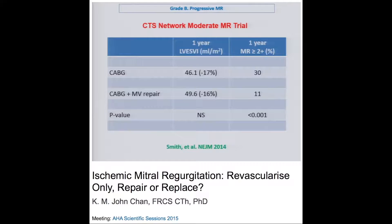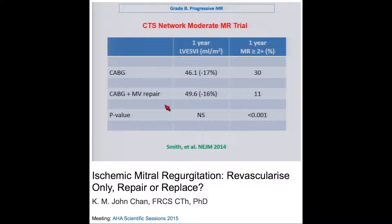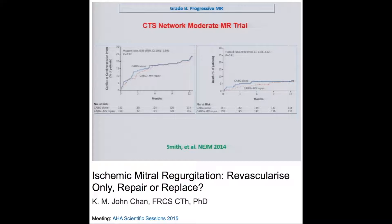The CTS network moderate MR trial — a randomized trial of CABG alone versus CABG plus mitral valve repair — showed no significant difference in the primary outcome of LV end-systolic volume at one year. All patients started with 2+ MR, but at one year only 30% still had 2+ MR, meaning 70% improved with coronary revascularization alone. Of note, there was 11% recurrent MR at one year. Cardiac cerebrovascular events and survival curves were similar between the two groups.